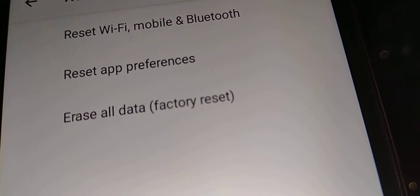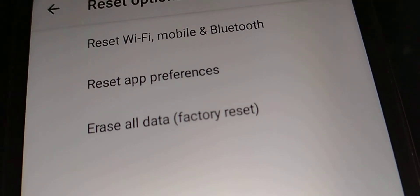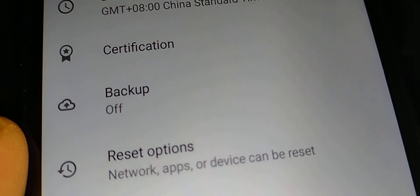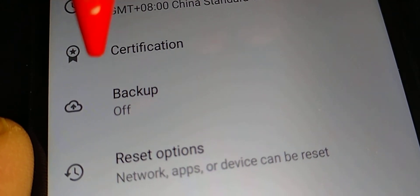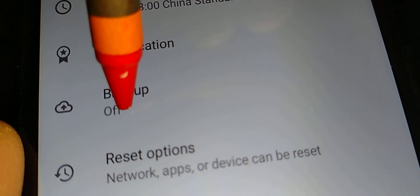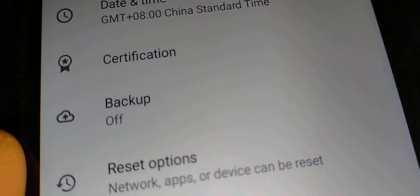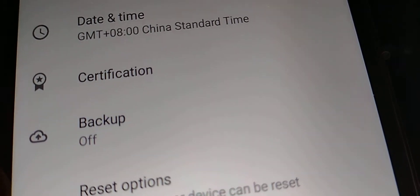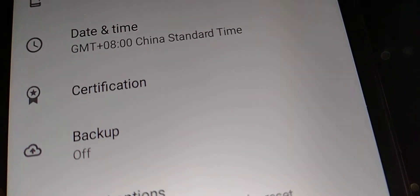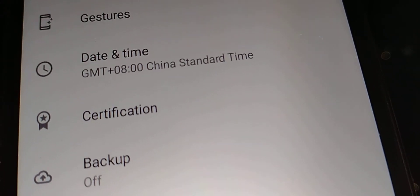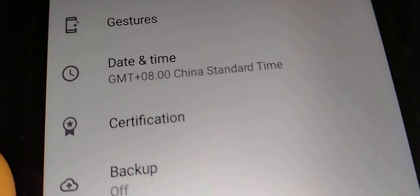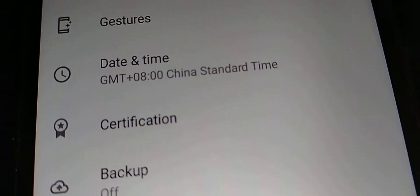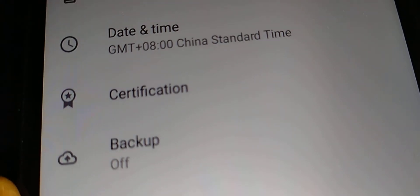Before doing the factory reset, make sure that you know your Google account associated with the phone on backup, and you need to know the password associated with the email address. Because after the factory reset, you have to verify this account in order to proceed and get to the home screen of the phone.